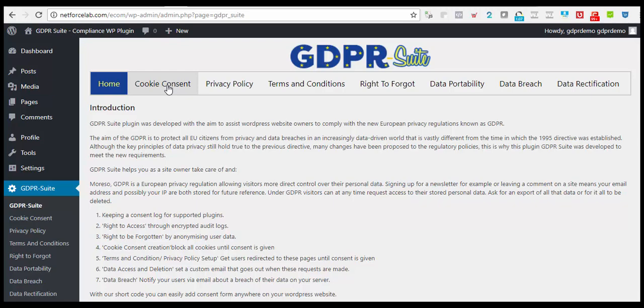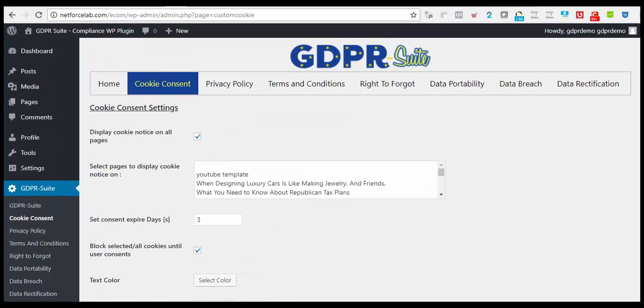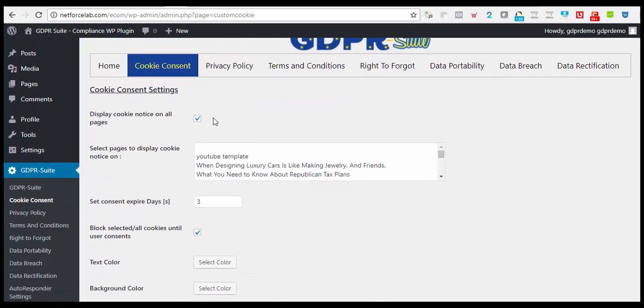First, let's take a look at Cookie Consent. What this is going to help you achieve is to notify your website visitors, informing them that you use cookies and also collect information on your website, and they have to consent in order to move forward with your website use. In this Cookie Consent Setting Dashboard, you have the option to display Cookie Consent Notice on all pages.